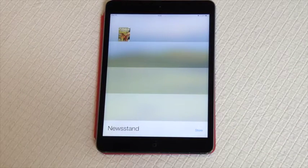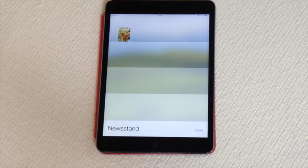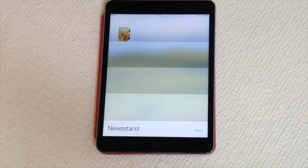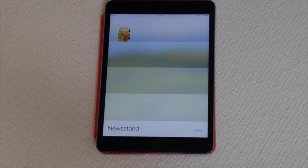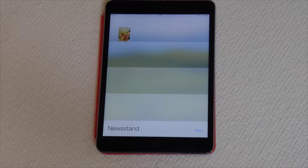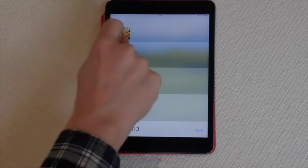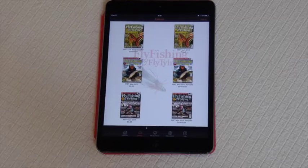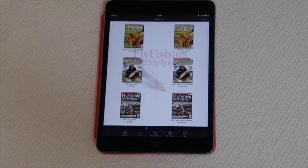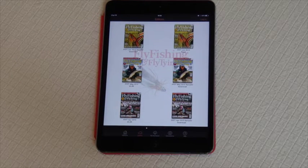Welcome to this guide for the Fly Fishing and Fly Tying magazine app. It's downloadable through Apple, Android, and Amazon. It goes straight into the newsstand section on the Apple app. Once you've downloaded and purchased the issue you want to read, simply tap on its cover and you can go straight into it.